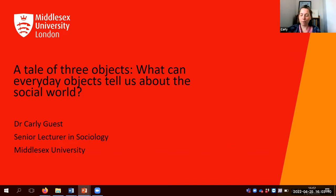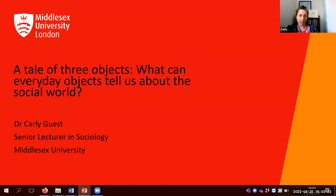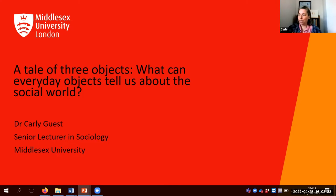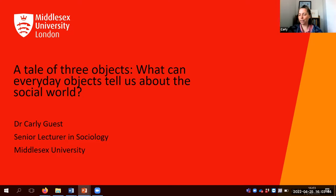Hi everyone, my name is Carly Guest, and I'm a senior lecturer in sociology here at Middlesex University. Welcome, thank you for being here. I'm going to talk to you today about how we can think about objects as social. The title of my talk is 'A Tale of Three Objects: What can everyday objects tell us about the social world?' I'm going to talk for about half an hour, with a chance at the end for questions.